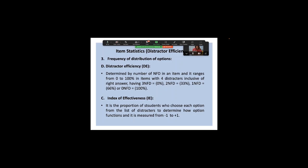Distractor efficiency is determined by the number of non-functional distractors — whether one, two, or three among the distractor options besides the correct answer. If zero non-functional distractors, it is 100% efficient in terms of distractor efficiency. What is more important is to determine the index of effectiveness, which Excel can help you calculate within minutes if you have a data sheet.